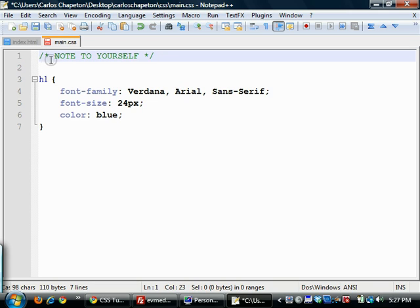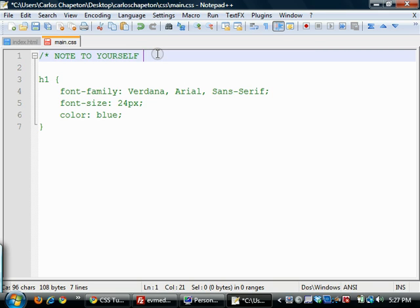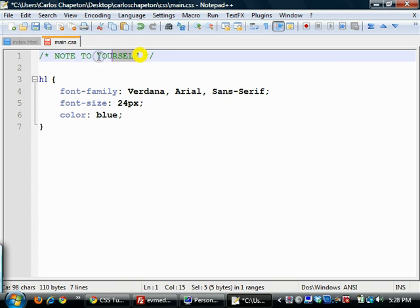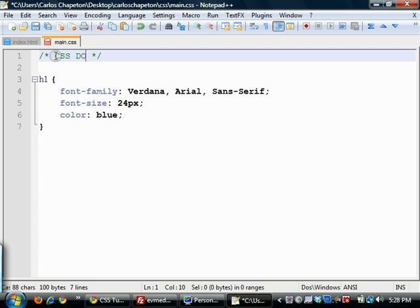...and then end it with an asterisk and forward slash. So just the reverse, and if you notice, the text after this changed color before I added that. So anything after the asterisk is a comment by default, not just that one line, until you add the asterisk and the forward slash. Okay, so that's a comment. I'm just going to label this as a CSS document.